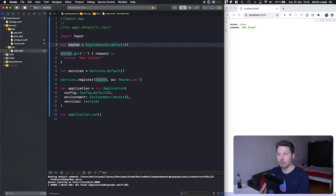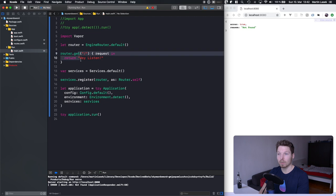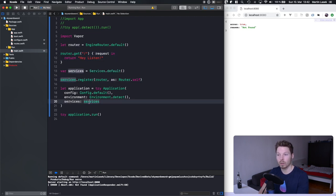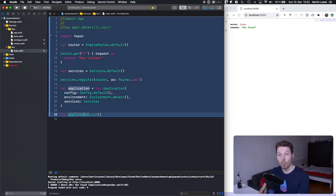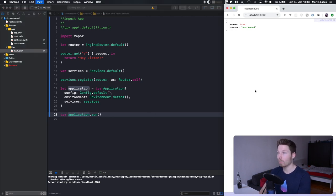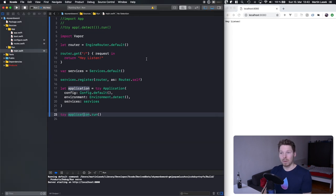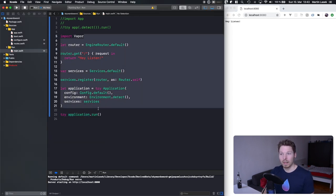We make a var services, register our router which has some routes in it as a service, then pass that service into our application and run it. We have made our application aware of our router. If we run that and refresh, 'hey listen' comes back as a response when we call the index. That's the very bare minimum needed to get a Vapor application up and running.